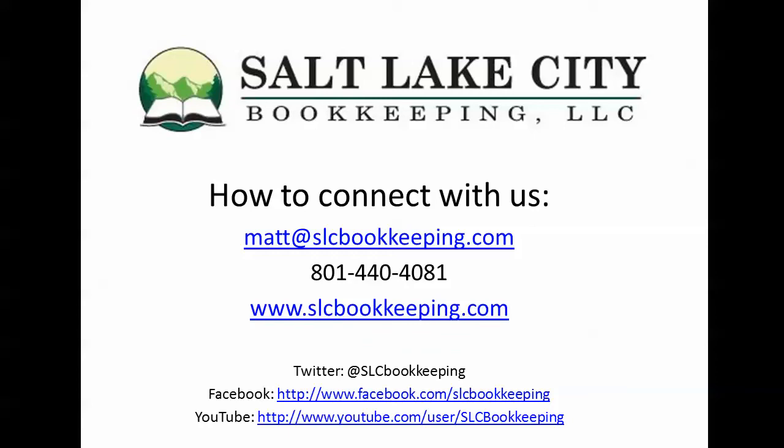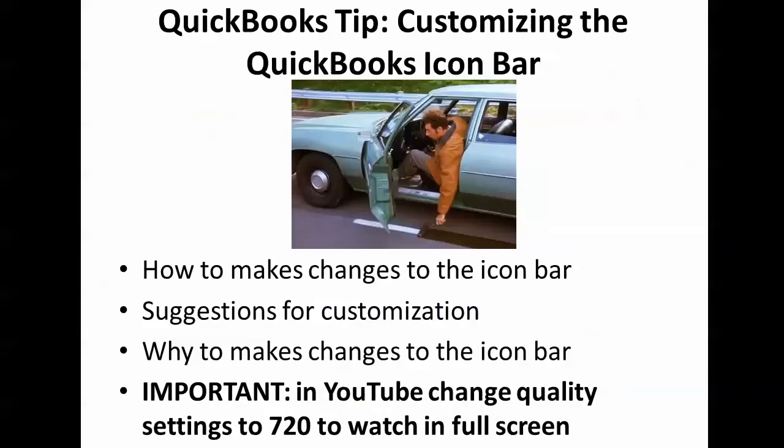How's it going everyone? Matt Roberge from Salt Lake City Bookkeeping and today I'm going to be doing a presentation on how to customize the icon bar in QuickBooks.